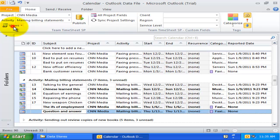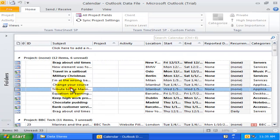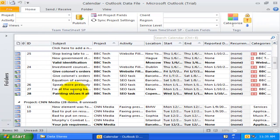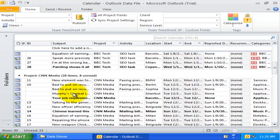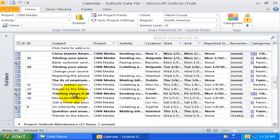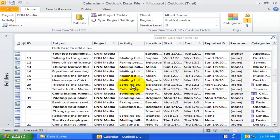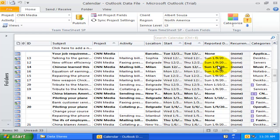Now, let us explore the fourth view. This project view groups all the Outlook items by the assigned project. You can also see the activity, location, the timeline of the project, and the published date in this view.